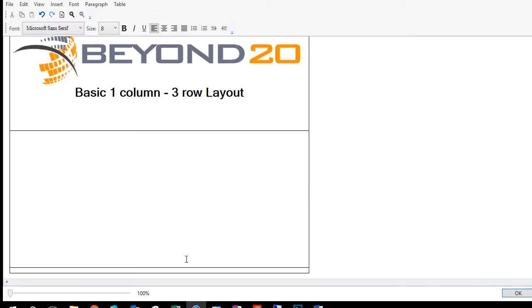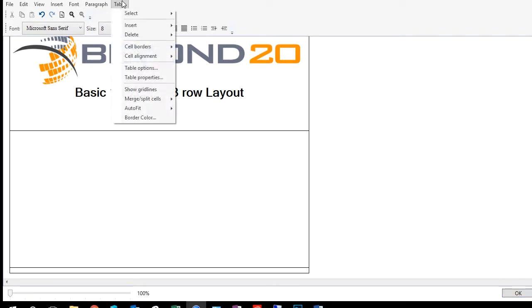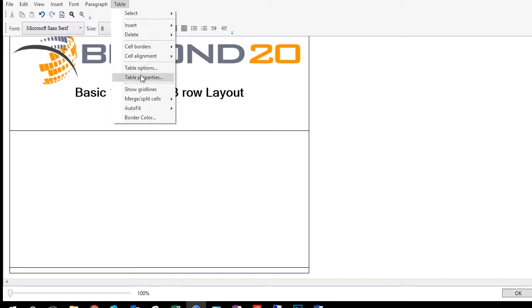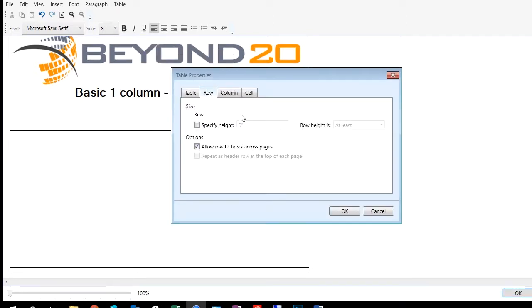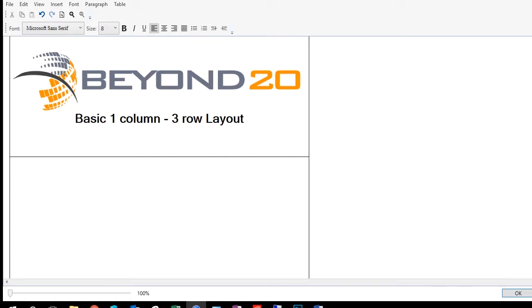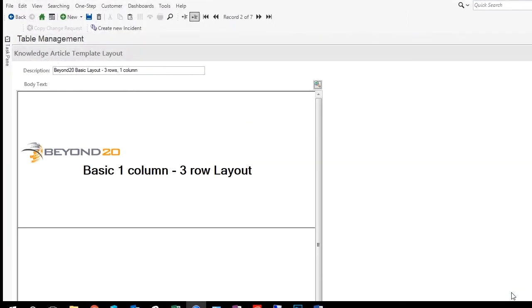That's all we do there for our layout. Down here, let's go ahead and make that one our footer. We'll go up here to Table and instead of making that three inches, let's just make that one inch on our Table Properties, so we'll specify the height as one inch. Now we're ready to save this. We'll click OK and click Save, and next we'll be ready to use this layout to create a knowledge article template.